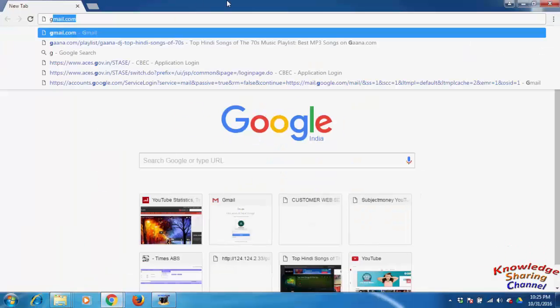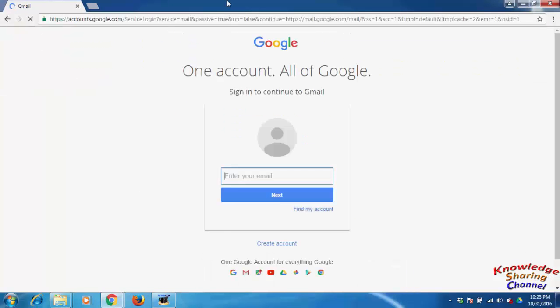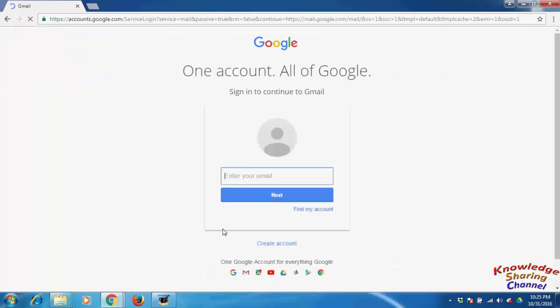Go to gmail.com. Click on create account.